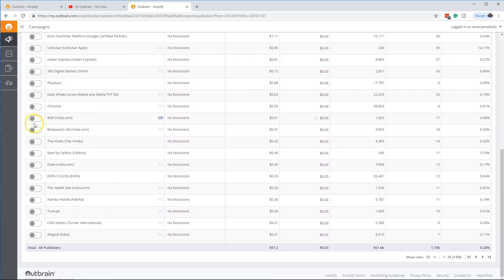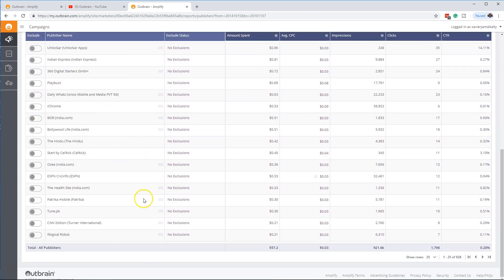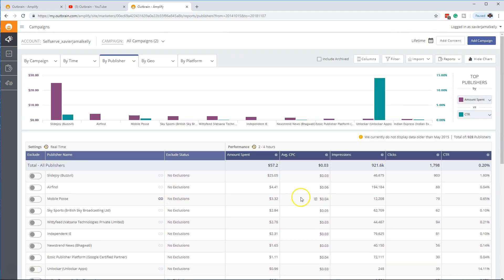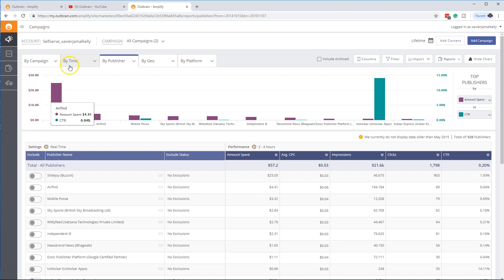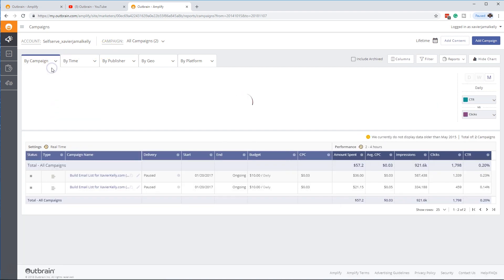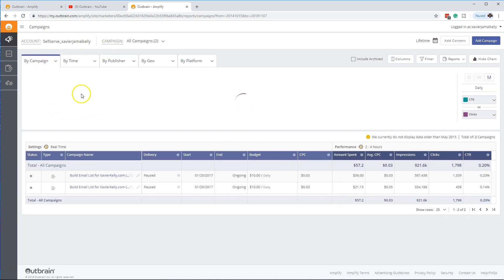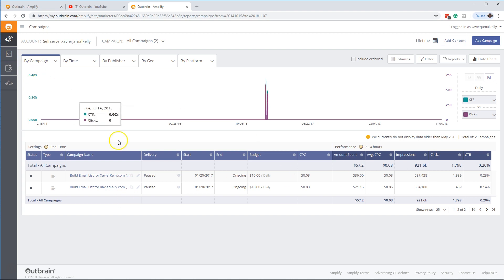And then you go through and you can exclude as many publishers as you want and do all those portions. Let's go back real quick for a second.